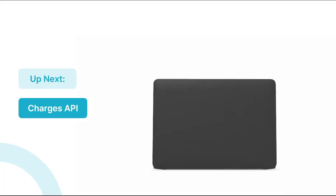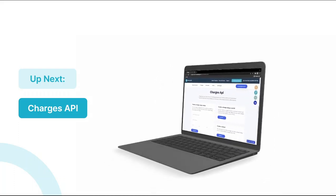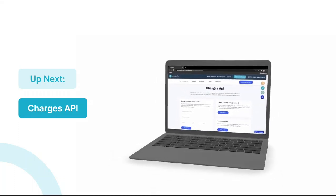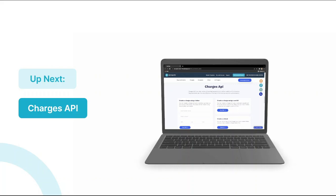And that brings us to the end of Lesson 6. We hope it helped you get a better understanding of Stripe Checkout. In the next lesson, we'll talk about the Charges API and see how it works. Thanks again for watching, and I'll see you in the next one.